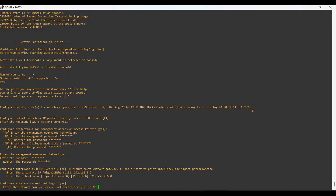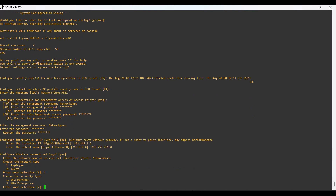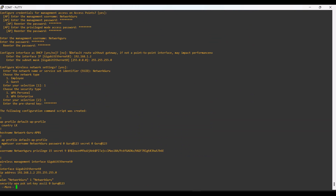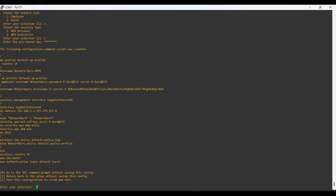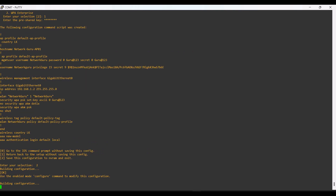Then it is asking for an SSID. I am providing a name for the SSID. It is asking whether we are configuring that SSID for employee or guest access, and what the password method is. I am providing a pre-shared key password. Now the configurations are complete and I am saving this configuration to NVRAM. It is saving the configurations I have provided.